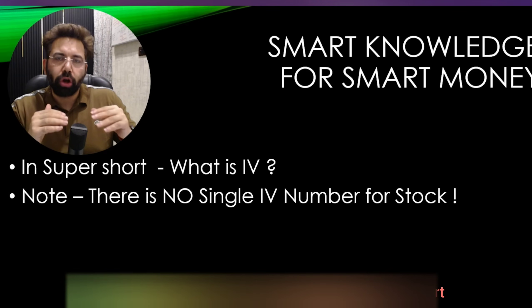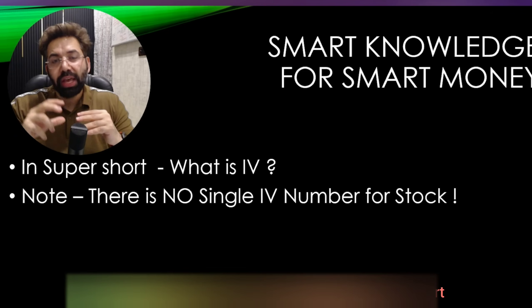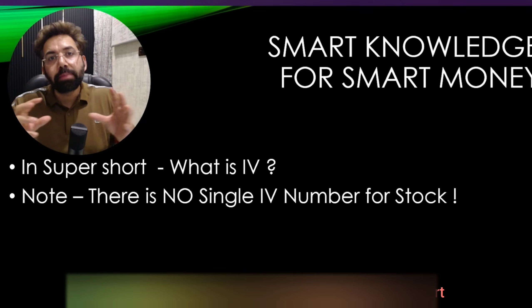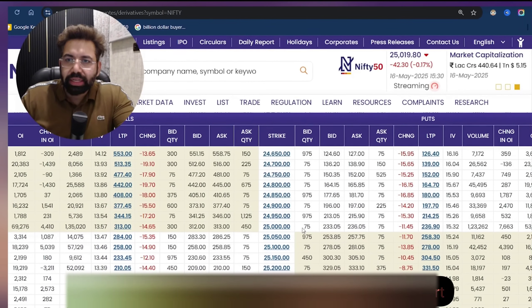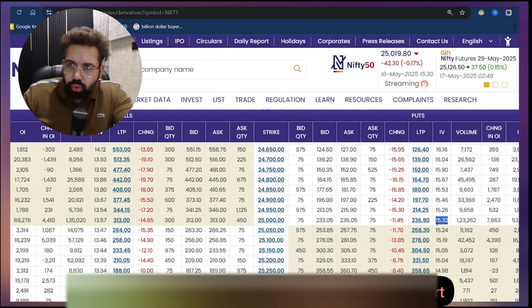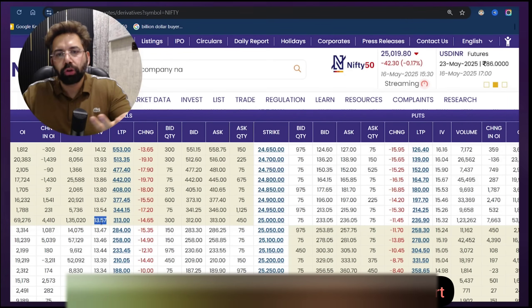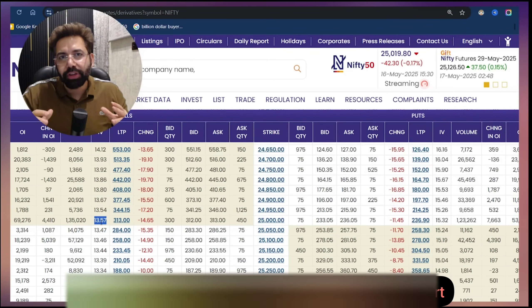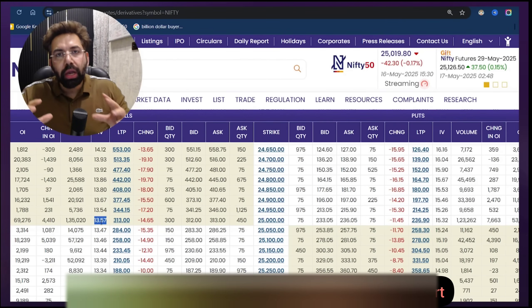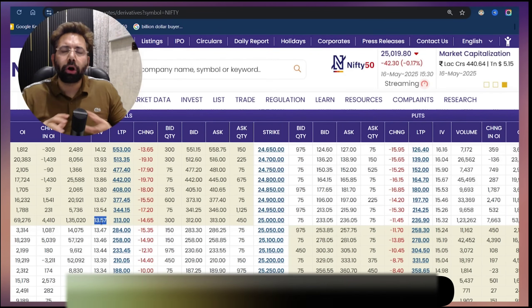A 100 rupee stock with 20% IV means the stock will go to 120 or 80, 68% of the time. IV is derived from at-the-money options. For example, this is a Nifty option chain. Only 25,000 is at-the-money. The 15.32 is the at-the-money IV of the put, and 13.57 is the IV of the call. To get an IV for a stock, you take an average approximate IV of the at-the-money most liquid strikes.